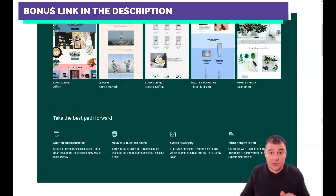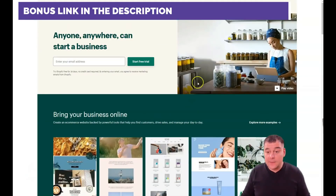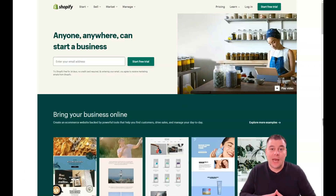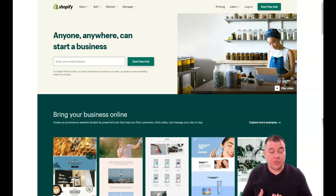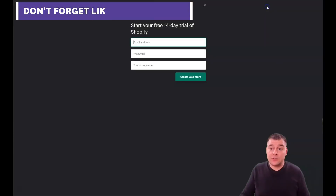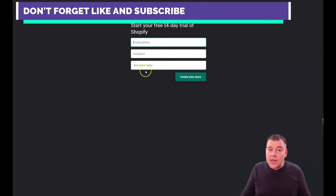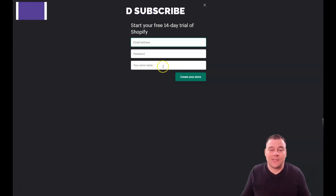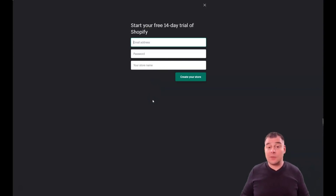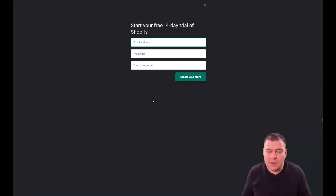Find the link in the description part of this video and press it, because in this video I want to provide you with all the information you need to fast and easily set up your own Shopify account and online store to sell goods or services. When you find the link, press 'Start a free trial,' then enter your email address, password, and your store name — it needs to be specific and unique.